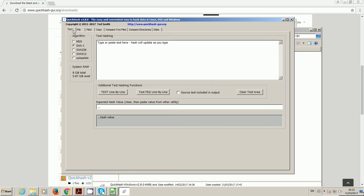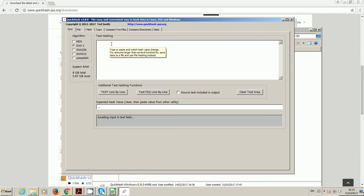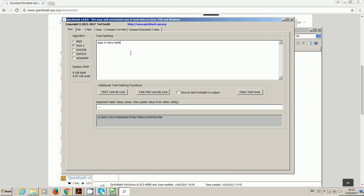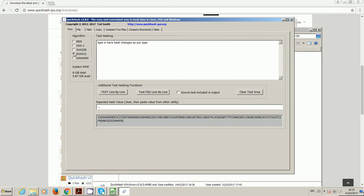The text tab is for hashing text data. You can paste into here or type whatever you like. It might be lists of email addresses that you need to hash either in their entirety or on a line-by-line basis, which is what these buttons are for. With Google AdWords and things, sometimes you need to provide hashes of email addresses. You can type in here and the hash changes as you type.